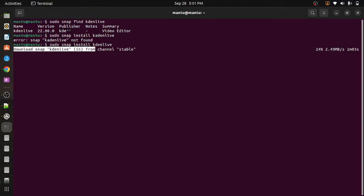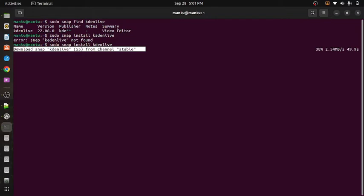It is the best video editing tool for Linux and Windows also. If you want to download then you can download for Windows and use it. I'm going to use it for Ubuntu.